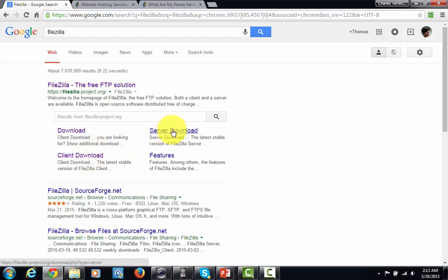So there's also a server download, but you want to download the client copy, and then you're going to have a program on your hard drive.